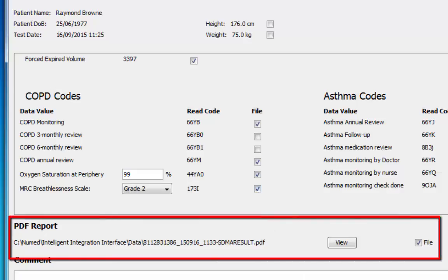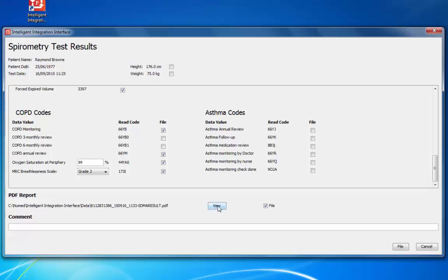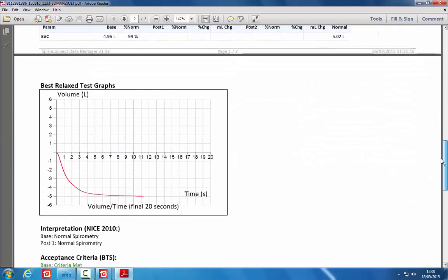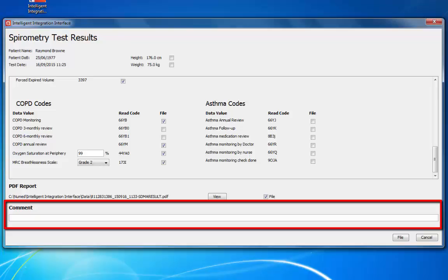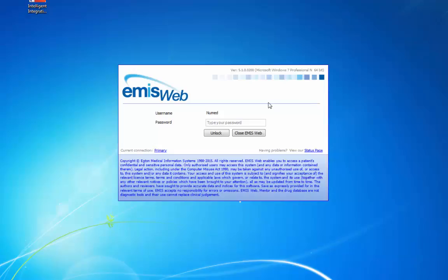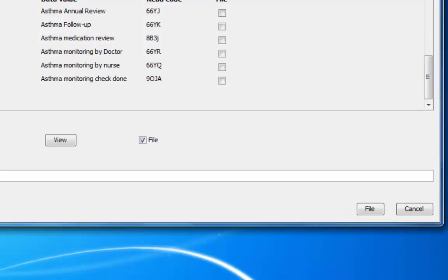The PDF report can be previewed by clicking the View button. The PDF must be closed before the results will file. There is also space to enter an optional comment which will be filed alongside the PDF attachment in the patient record — for example, a note that this is the patient's annual review. When all the required options are chosen, check the clinical system hasn't timed out and locked; if so, unlock before proceeding. Click the File button to send the report and read-coded data back to the patient's medical record in the clinical system.